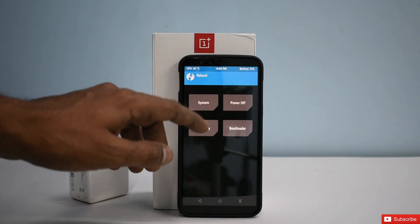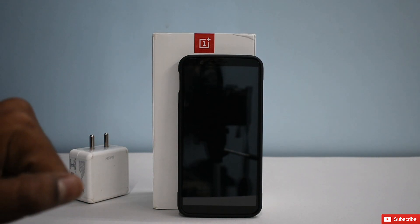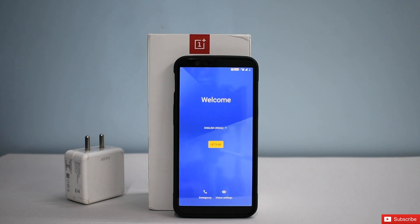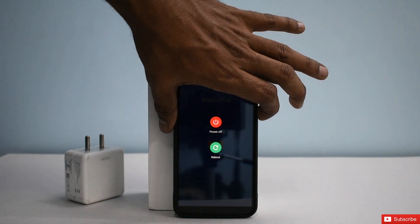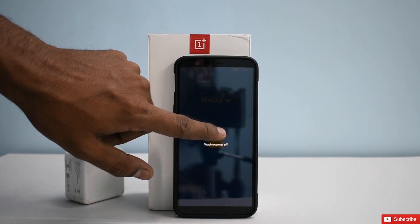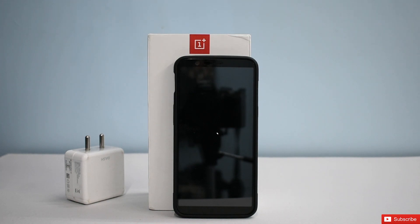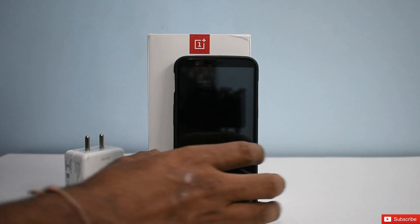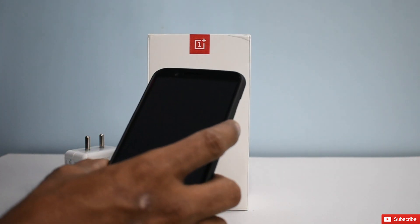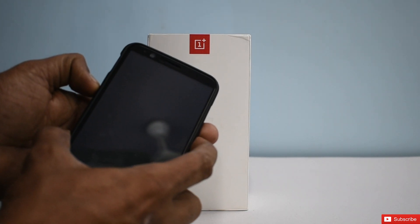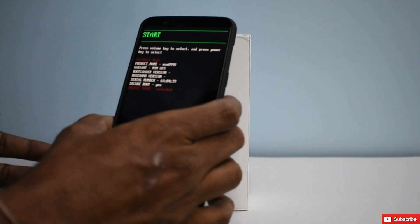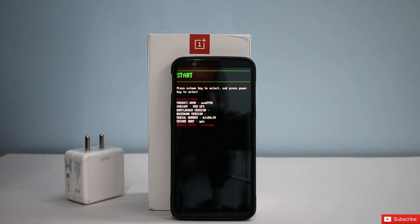By welcome screen I mean the setup screen — don't even select your language. This is the first boot. You can see we're on the setup screen right now. Don't tap anything, just go ahead and power it off. Now what we need to do next is flash TWRP again, because flashing the stock ROM would have overwritten the TWRP recovery. To do that, hold Power and Volume Up to enter fastboot mode.